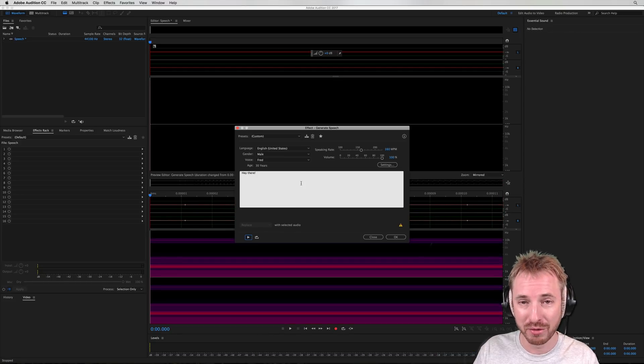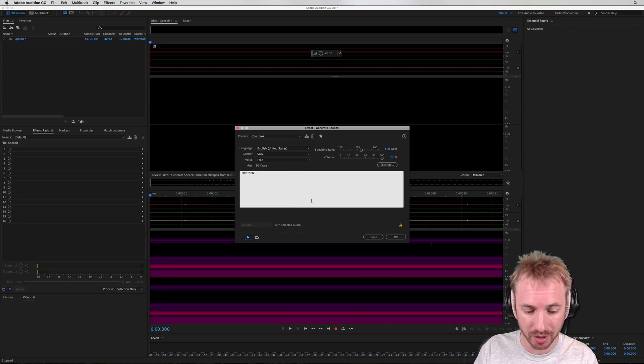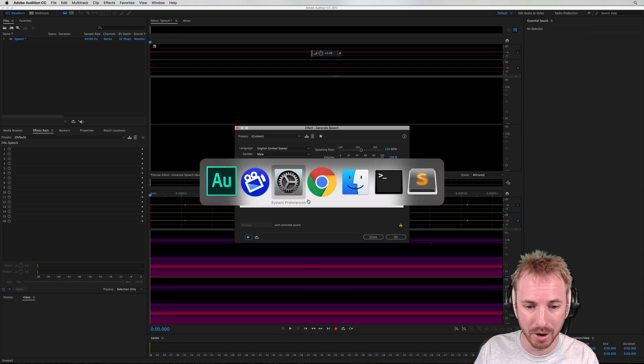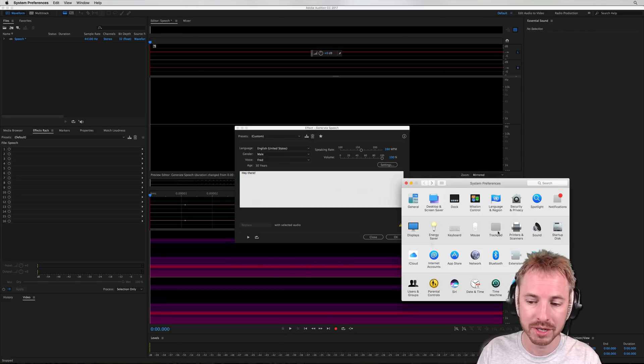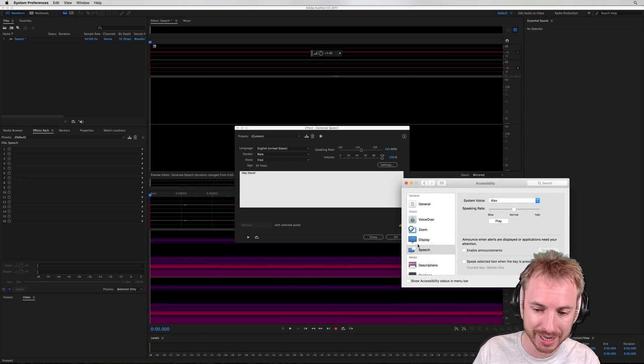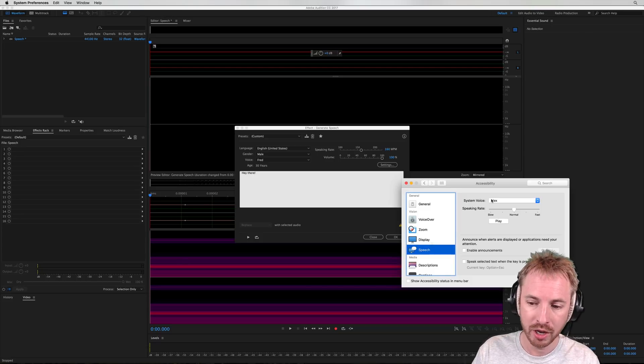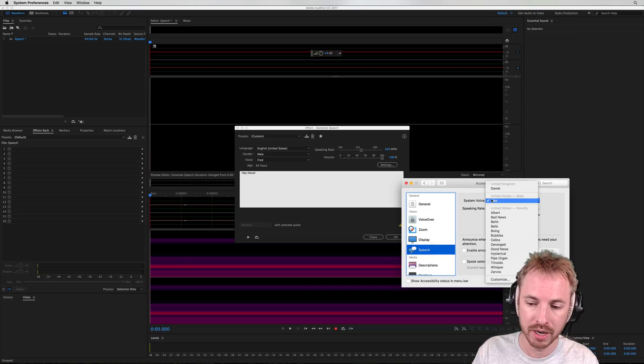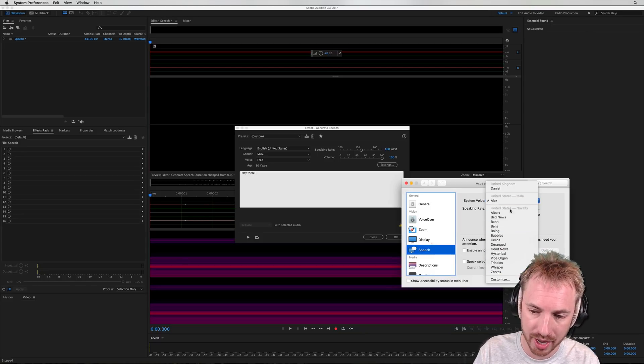So lots of different voices you can generate using generate speech in Adobe Audition. But if you're on a Mac and you go into your system preferences and look at accessibility and then the speech tab, you will notice the different system voices you have access to here.